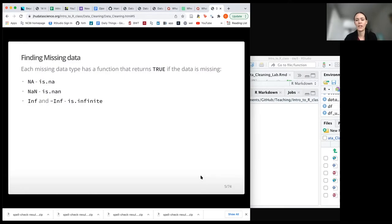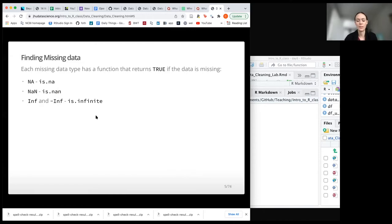If you want to check whether your data has these missing types, there are functions for each of them: is.na, is.nan, and is.infinite, which checks for both negative and positive. These are logical functions, so they'll return a value of true, and they need a vector — so you would have to pull your variable if you're working with a data frame.